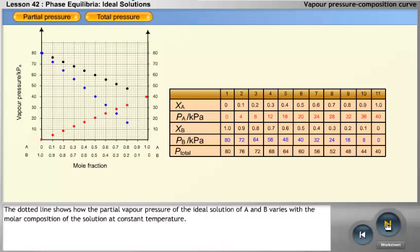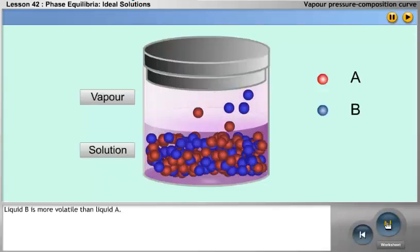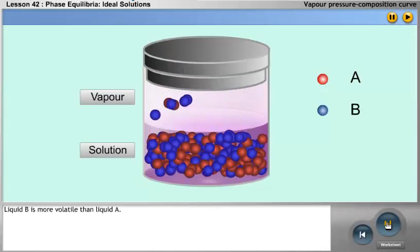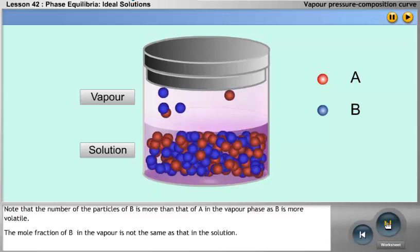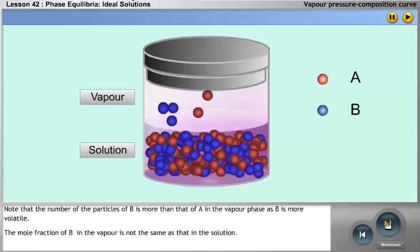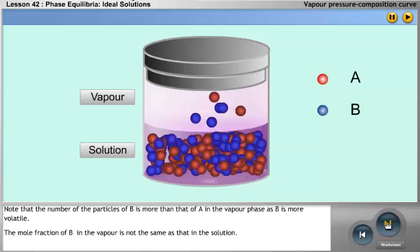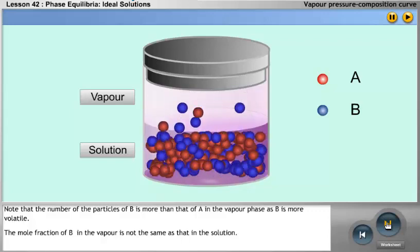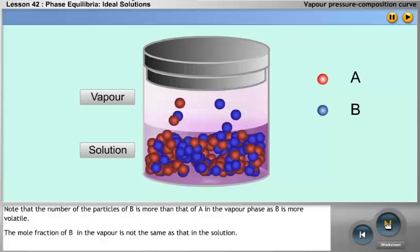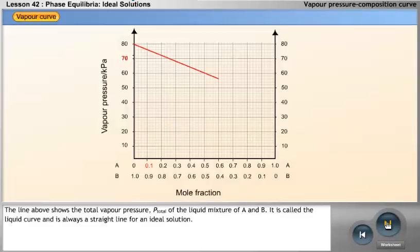The dotted line shows how the partial vapour pressure of the ideal solution of A and B varies with the molar composition of the solution at constant temperature. Liquid B is more volatile than liquid A. Note that the number of particles of B in the vapour phase is more than that of A, as B is more volatile. The mole fraction of B in the vapour is not the same as that in the solution. The line above shows the total vapour pressure P total of the liquid mixture of A and B — it is called the liquid curve and is always a straight line for an ideal solution.